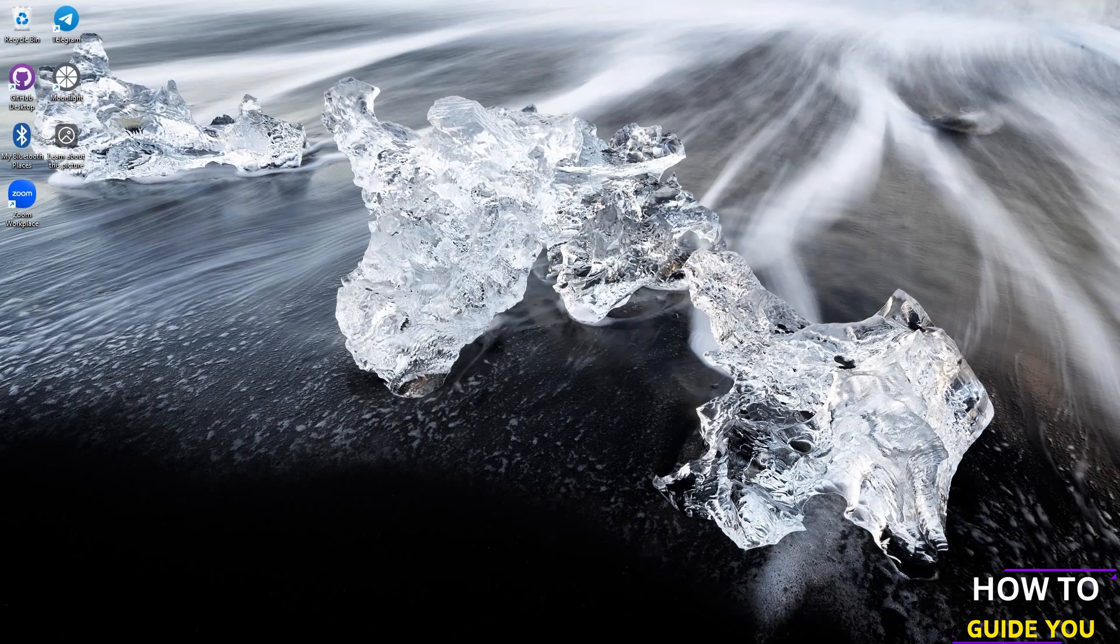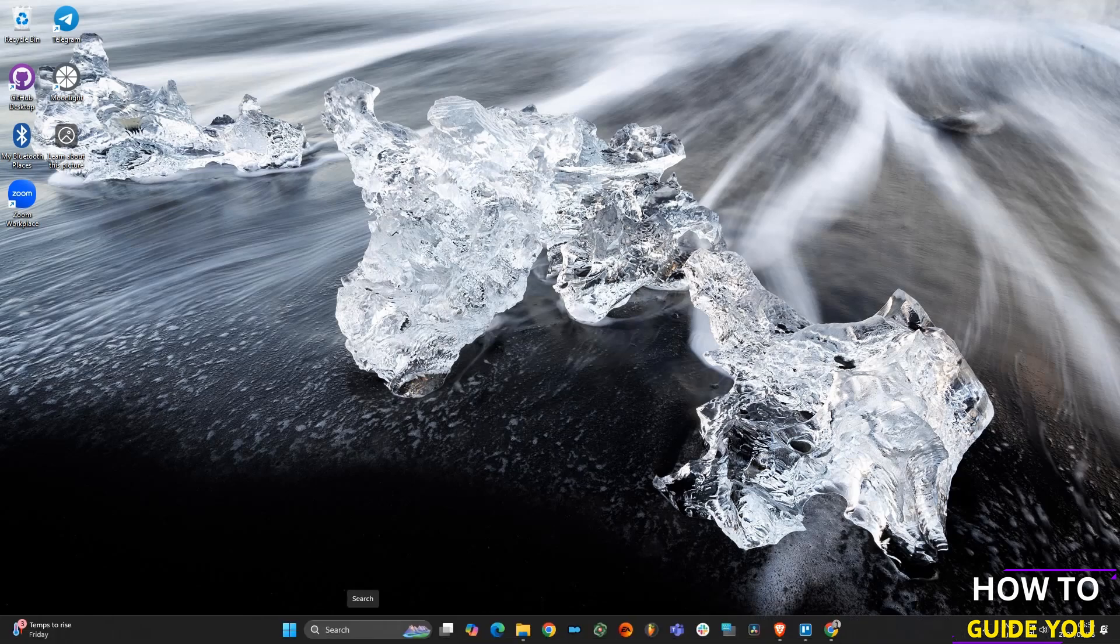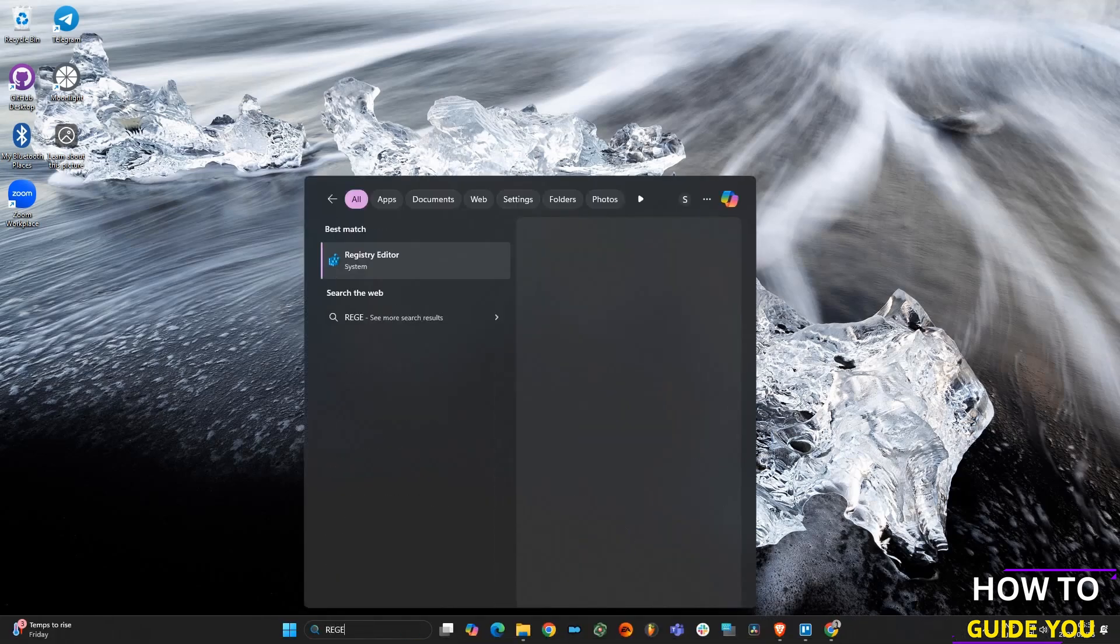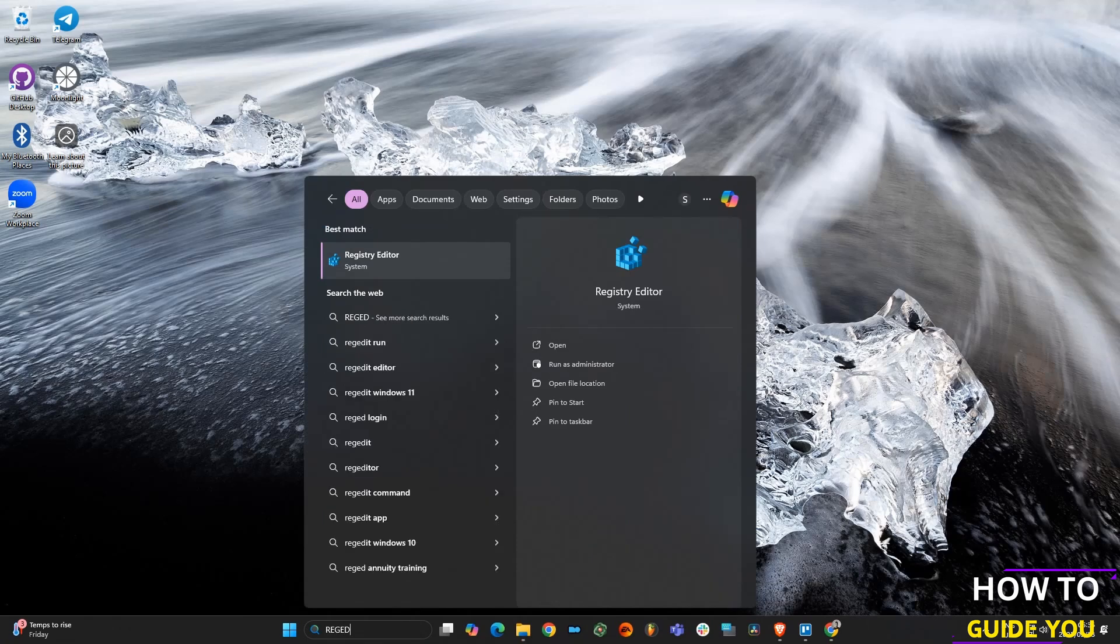Go down to the search button and type in regedit. Registry Editor should pop up and you can click on that.